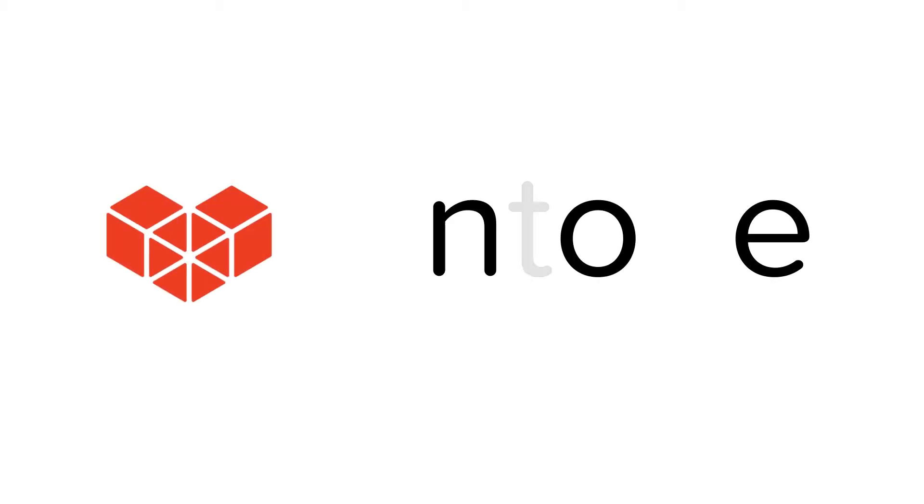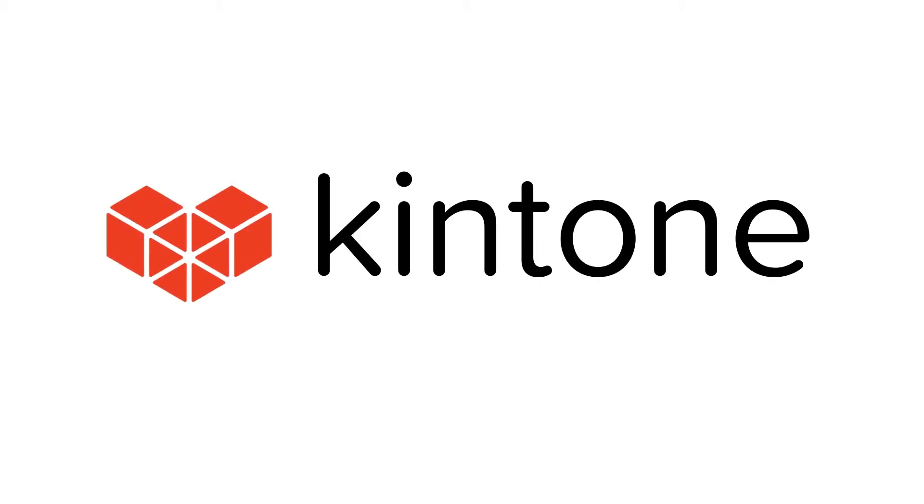Welcome to Kintone. This guide will help you learn the main features of Kintone so you can start creating an app in minutes. Let's dive in.